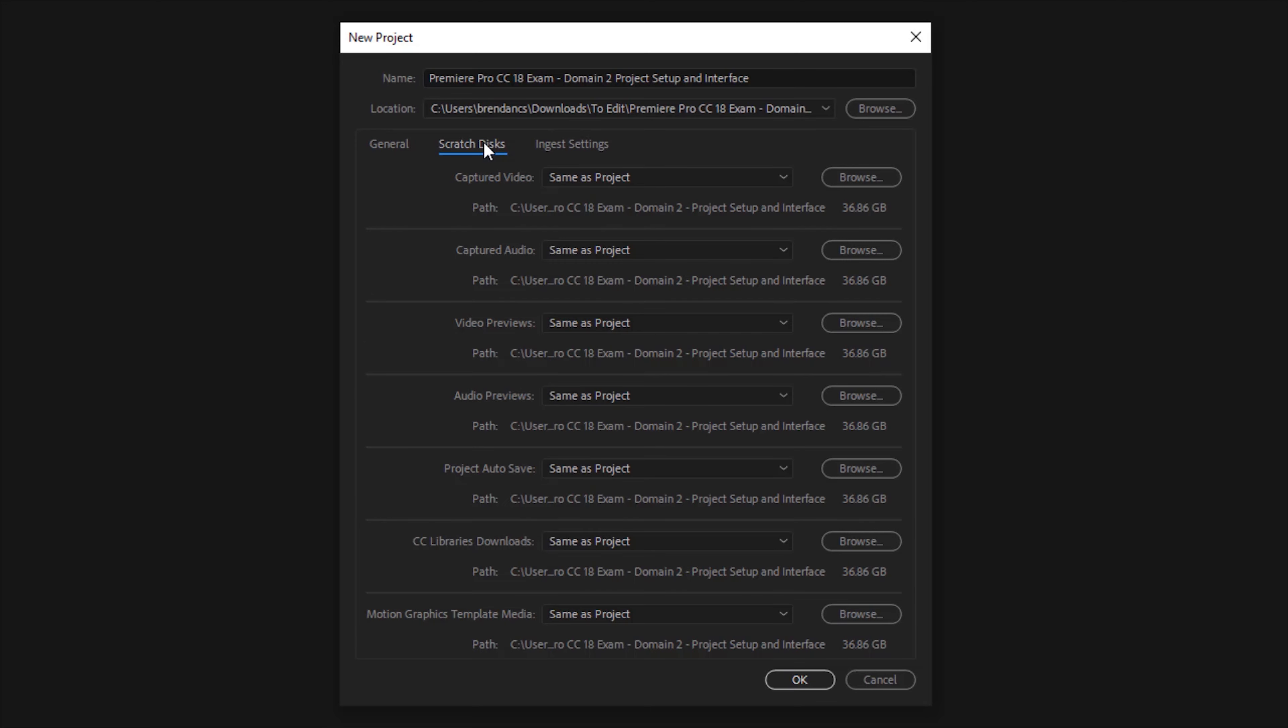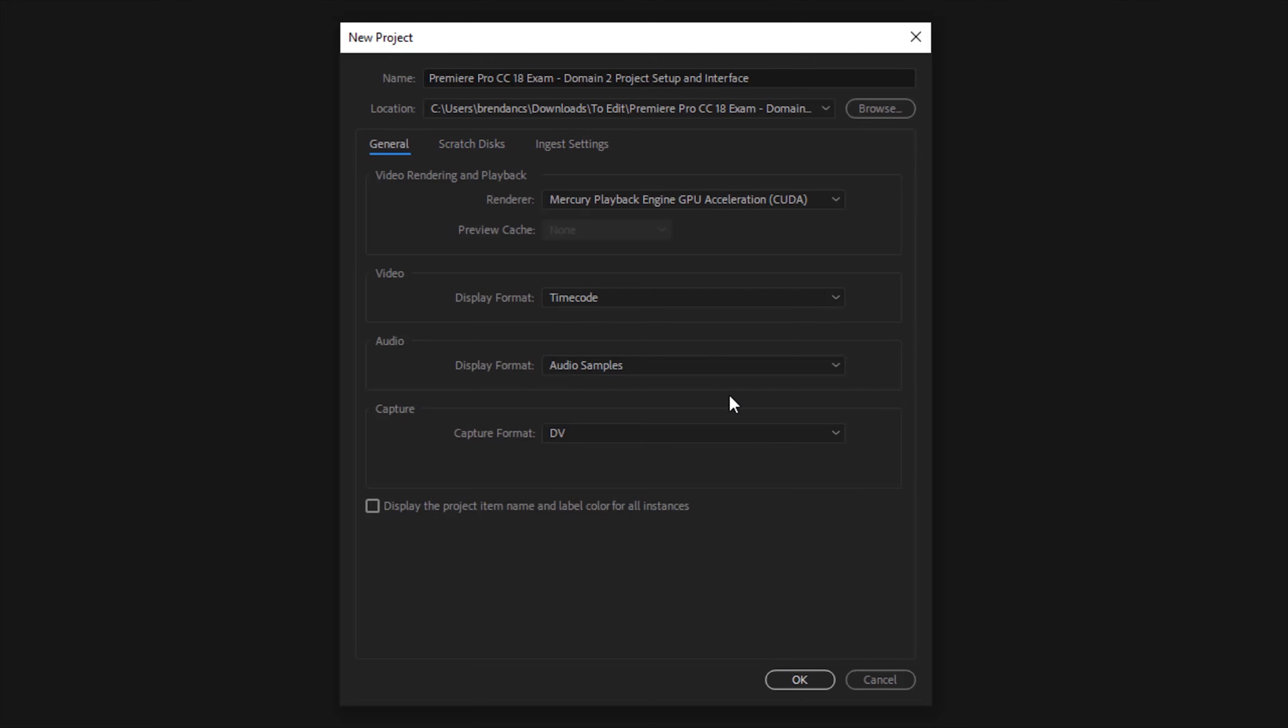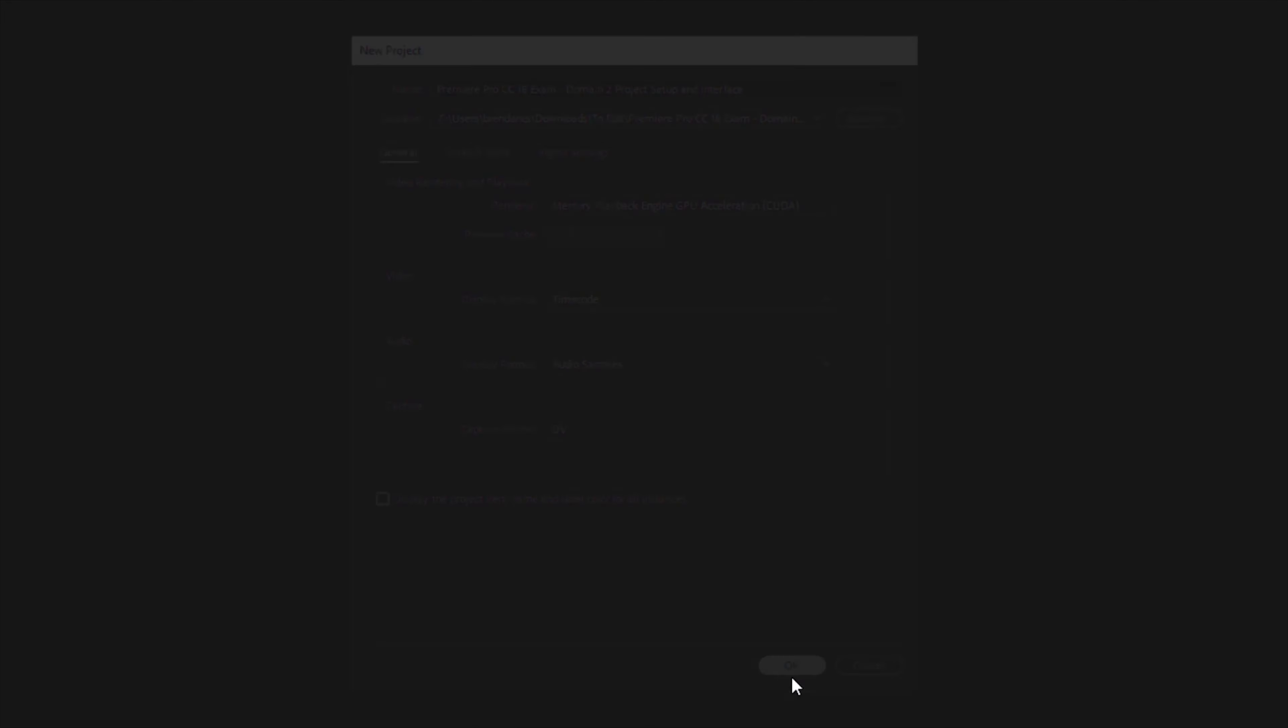We have some scratch disk, some ingest settings that you might be asked to play with. But for this, this looks good so we'll click OK.